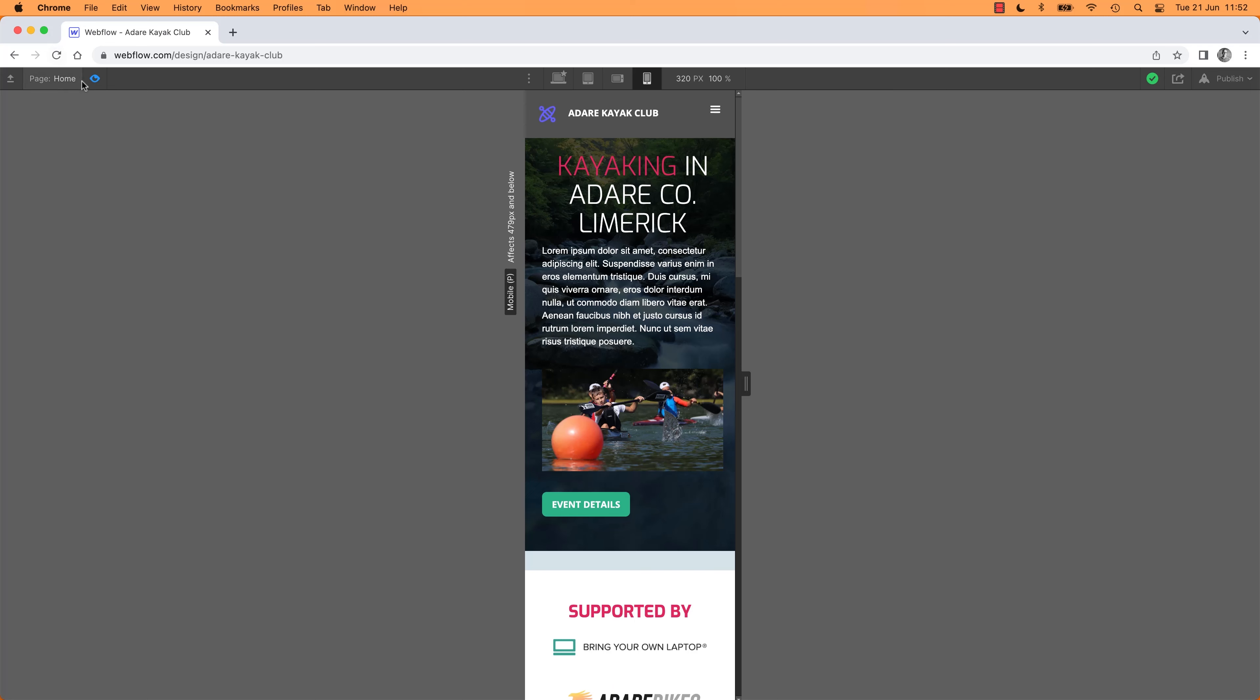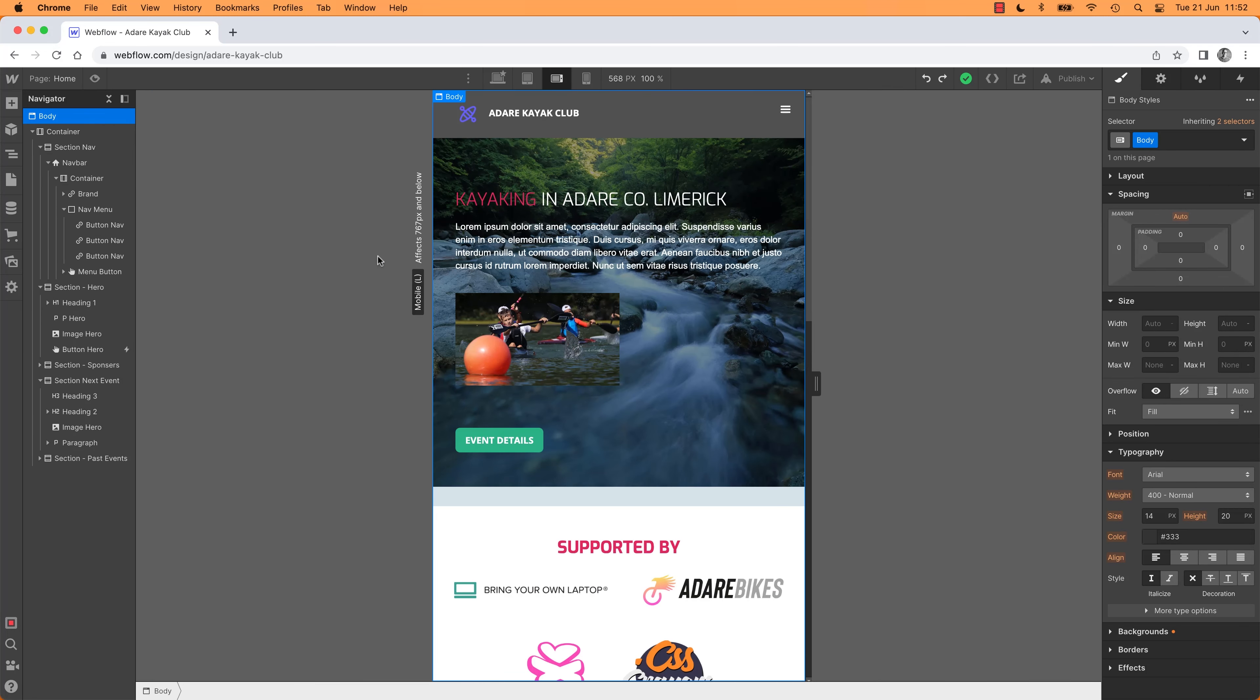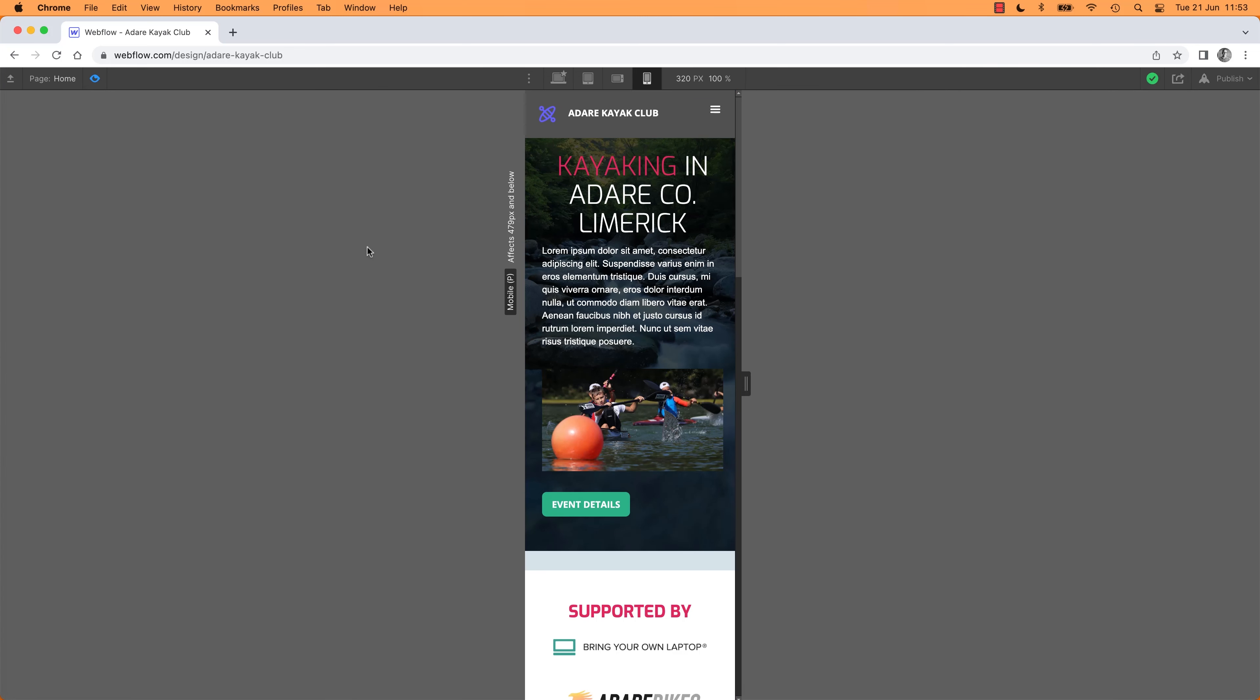You can do it in both Preview Mode and in the Designer. 1, 2, 3, 4. Remember, Command-Shift-P or Control-Shift-P on a PC, you can look at Preview Mode.